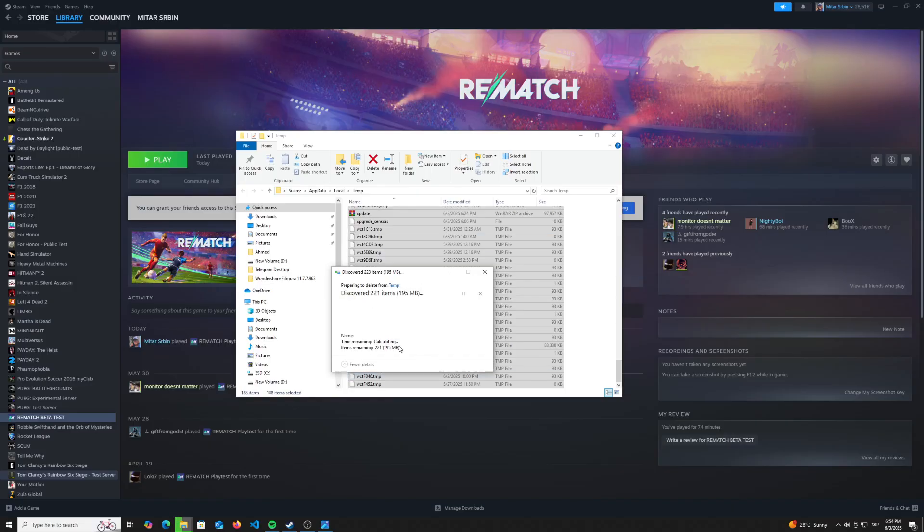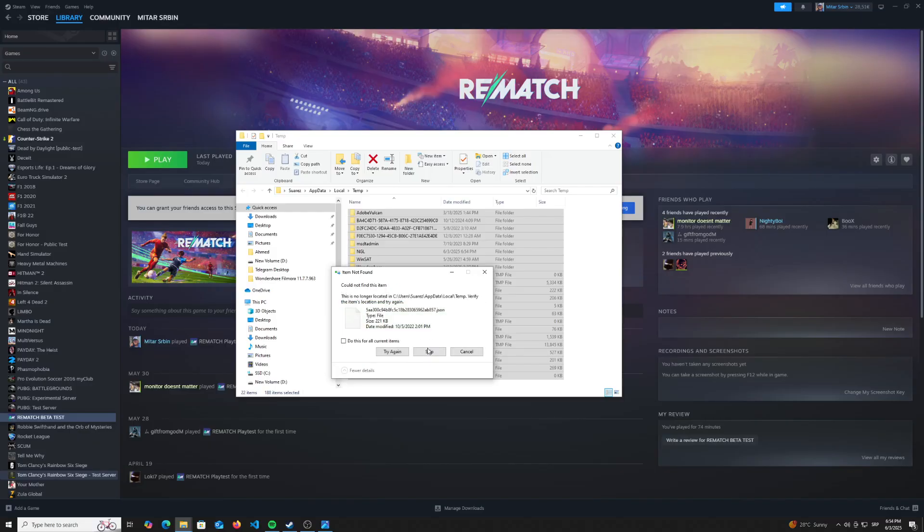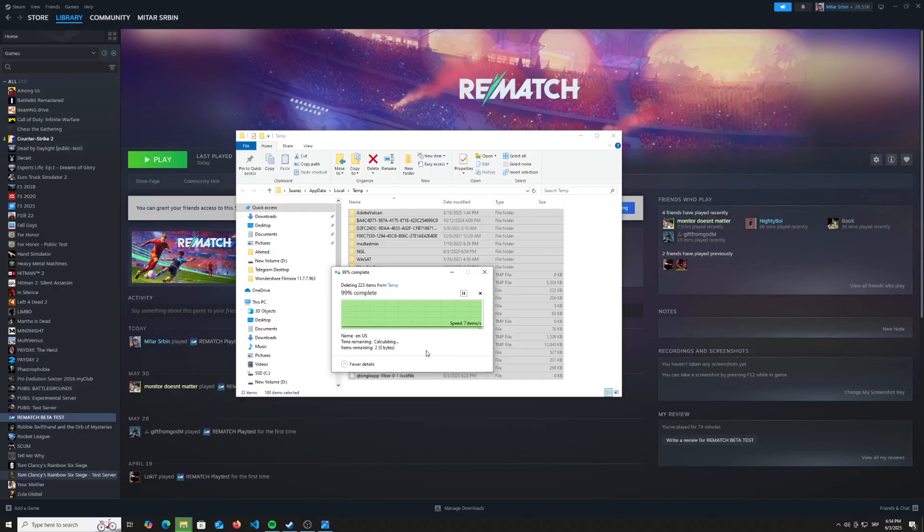So continue and wait for the cache memory to delete. If you have problems with some files that cannot be deleted like this, just click on do this for all current items and skip. And that should be it.